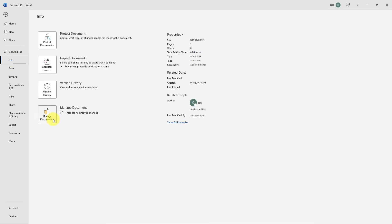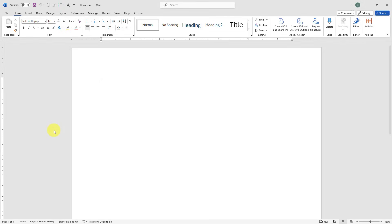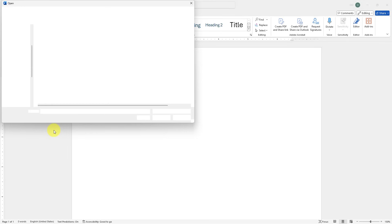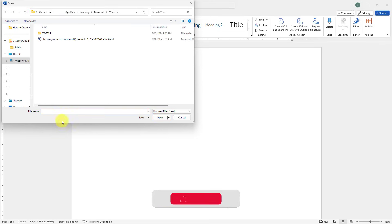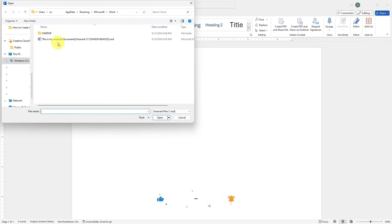I will click on this icon and we'll choose recover unsaved documents. In this pop-up window you're going to see your unsaved Word documents and here my document is 'this is my unsaved document.'